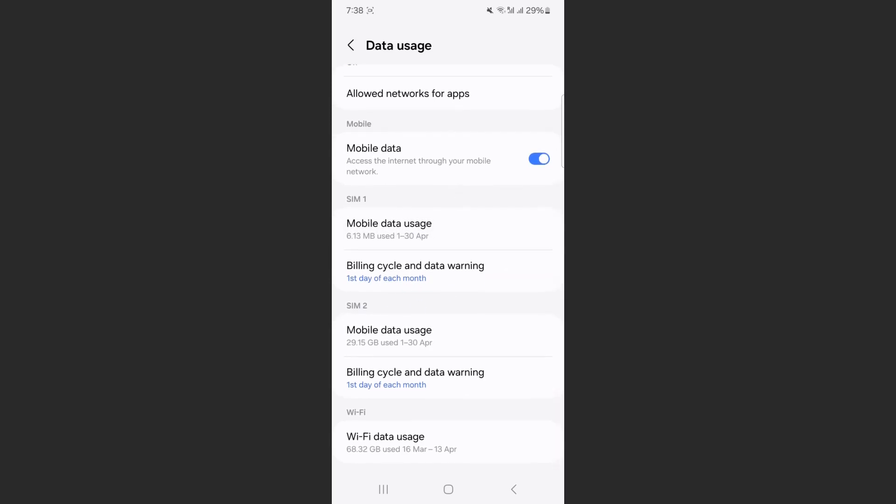If you want to set data limit on Android, you need to choose which of the two SIM cards you want to apply these settings to. If you have one SIM card, that's fine. If you have two, just make sure that you apply the settings to the correct one.